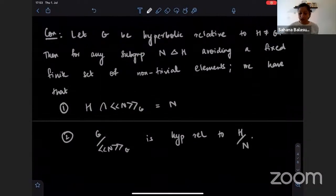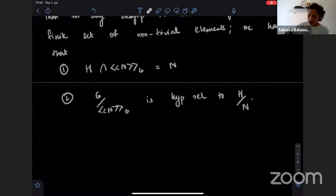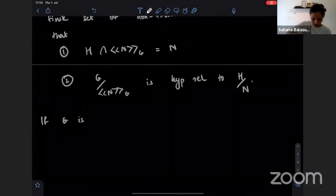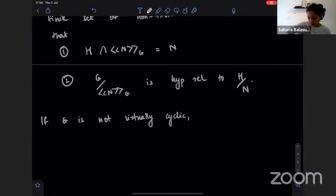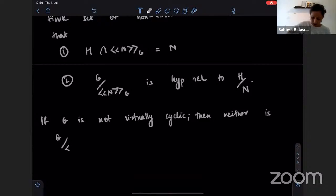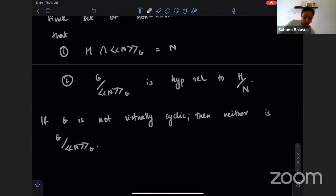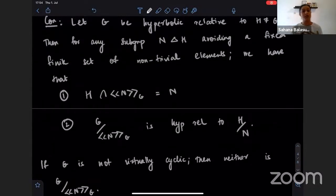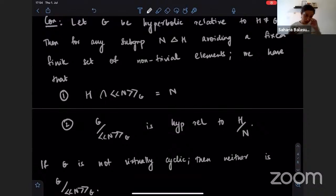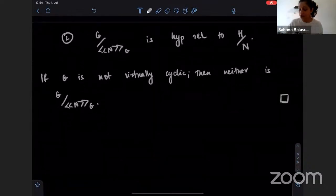In this case, you can also say something more: if G is not virtually cyclic, then neither is its quotient by the identified normal subgroup. Now, this machinery — I've given you a lot of statements, the group-theoretic analog of something completely geometric — the interest in doing this was not just academic; there are some very powerful applications of this theory, and I'm going to talk about those next.